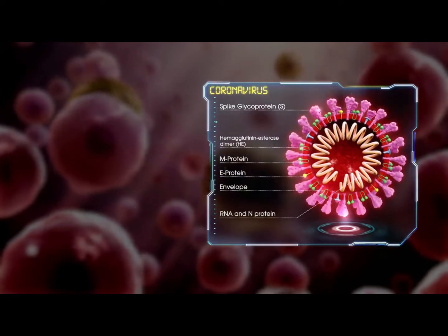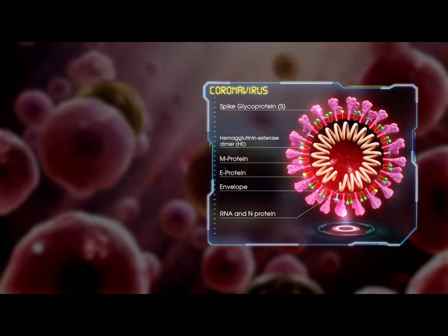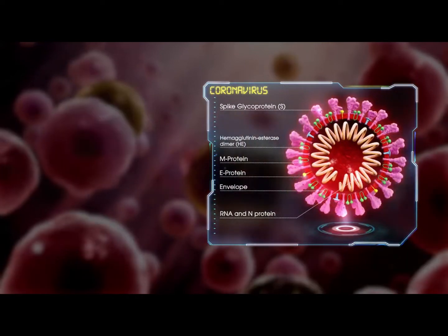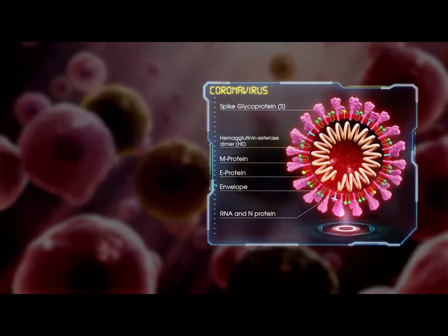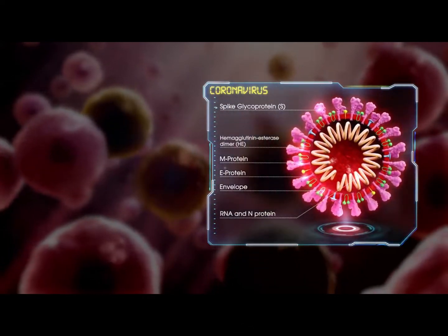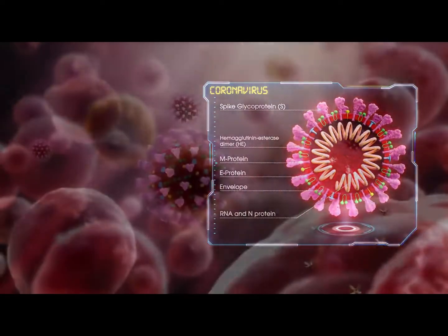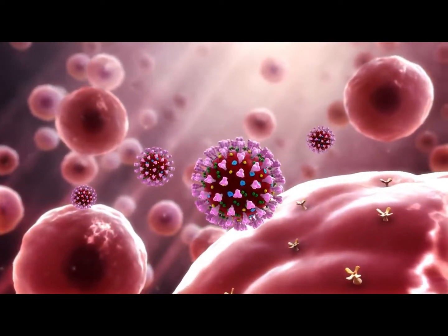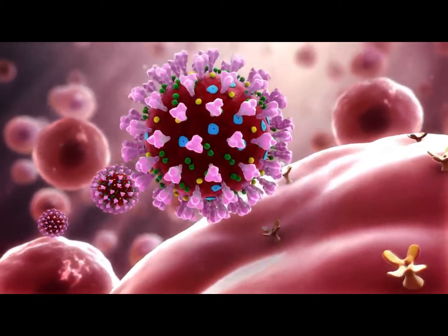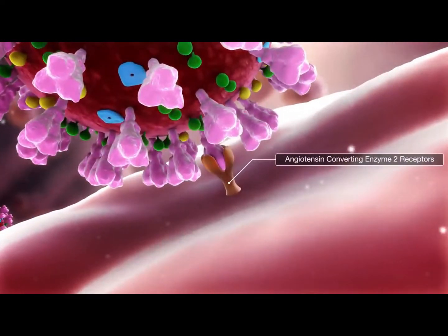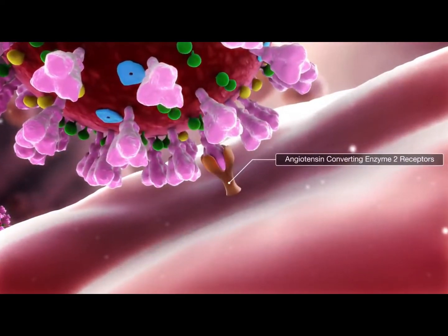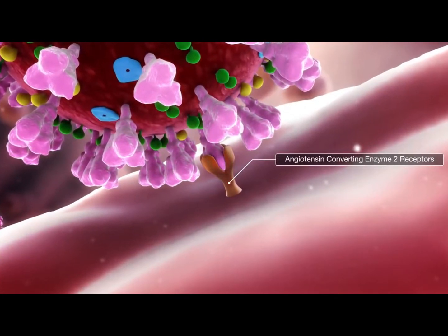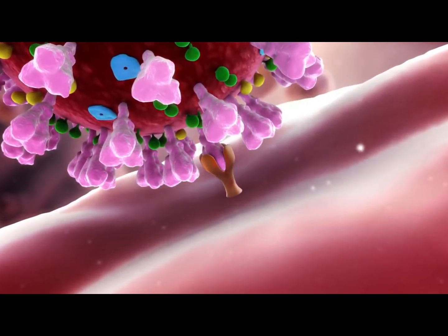On the surface of the virion are S and HE proteins. The structure of the 2019 novel coronavirus is a mutation. The large S-glyco proteins are used by the virus to gain entry to human cells. They most likely attach to angiotensin-converting enzyme 2 receptors on the cell membrane, allowing the virus entry. The exact mechanism for this is not known.